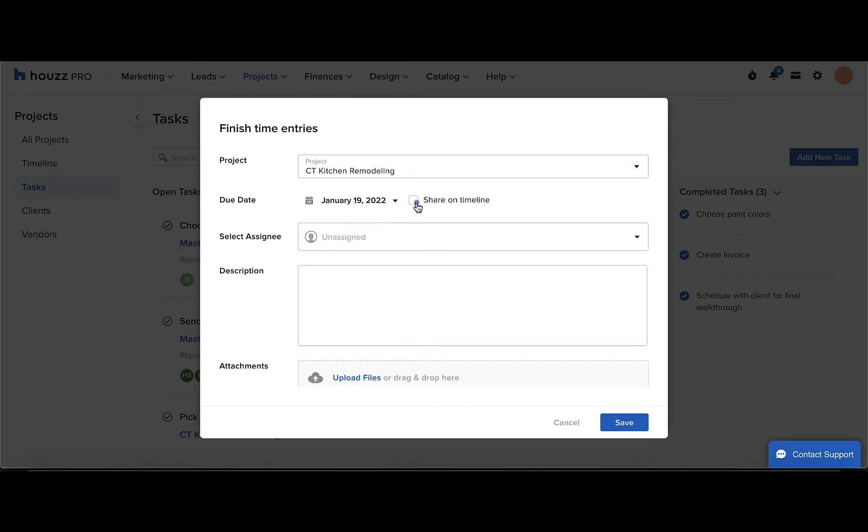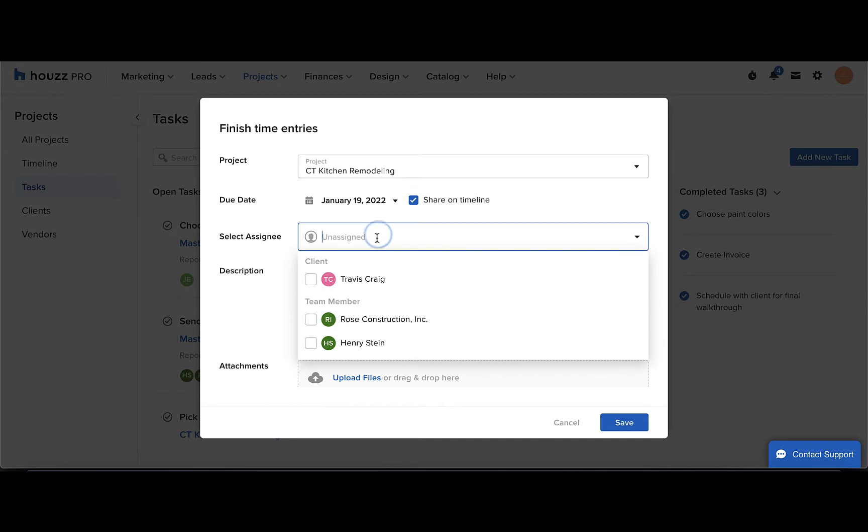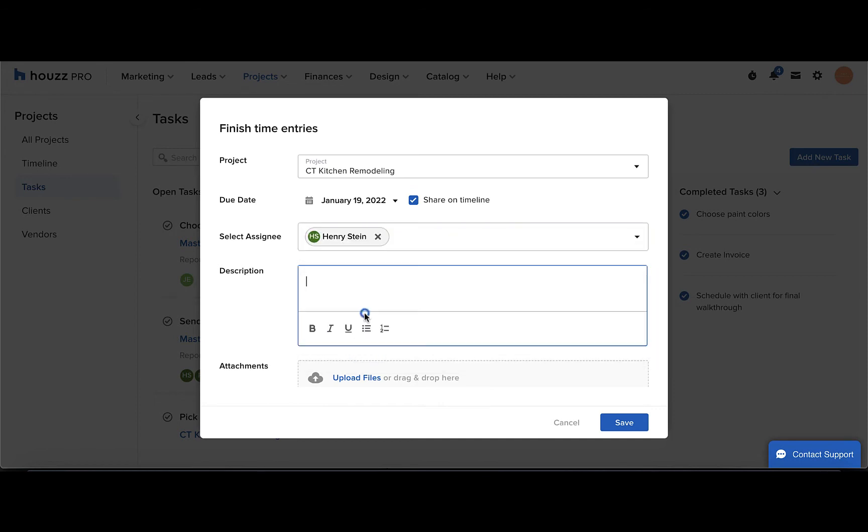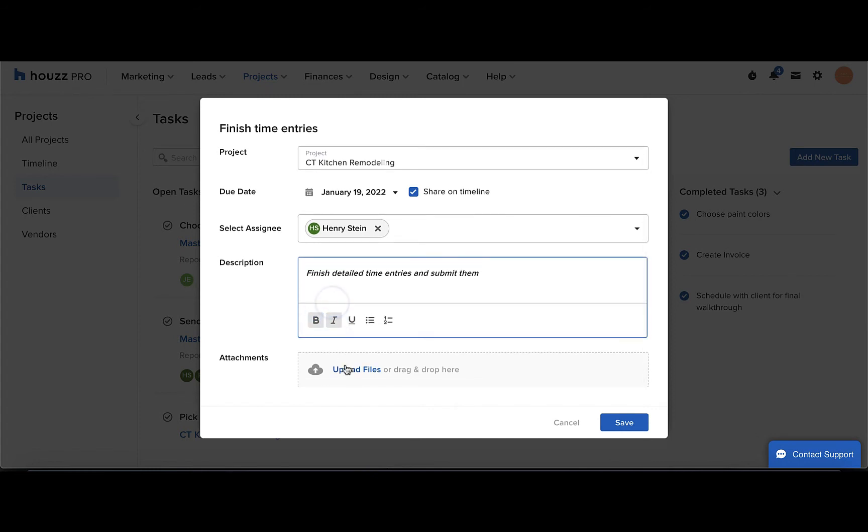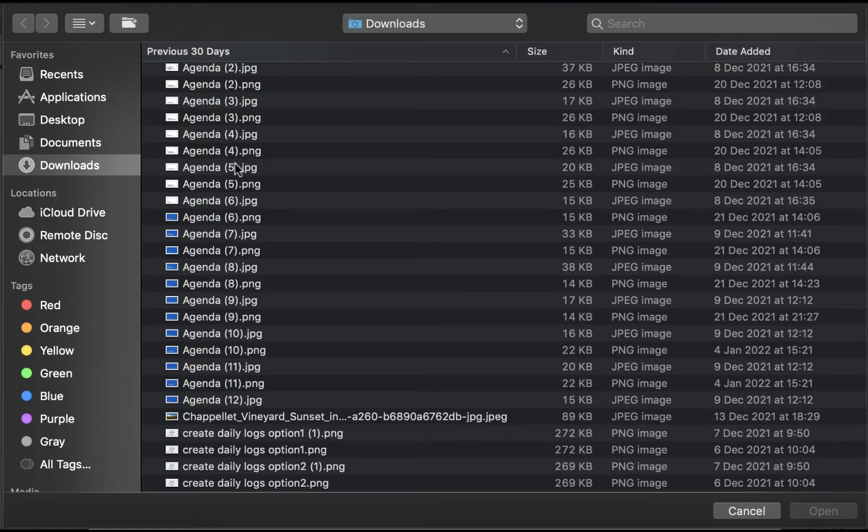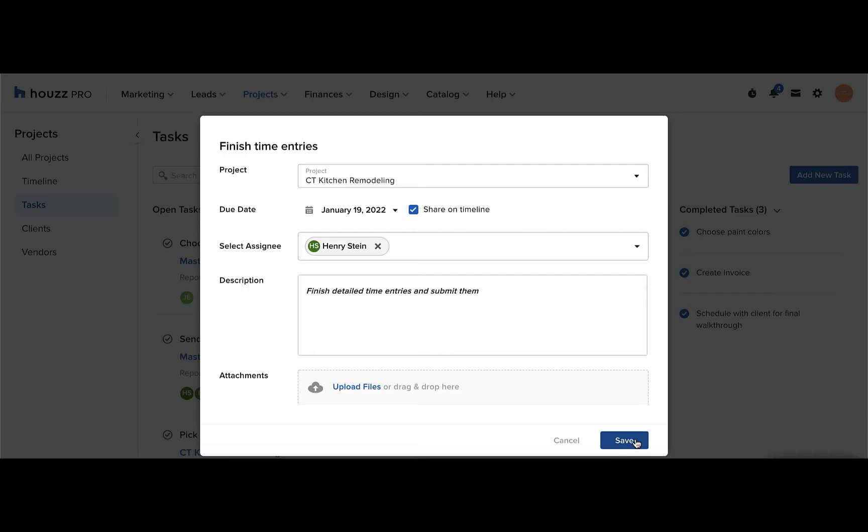...and you can choose whether or not to share it on the timeline. Select one or multiple of your team members to assign a task to, then add in a description for the task and you can format it with the options below. To add any attachments, click the upload files button and select your file. To create the task, click save.